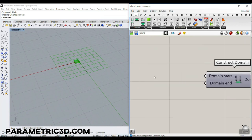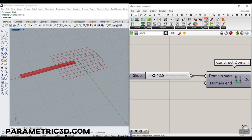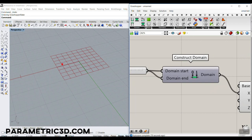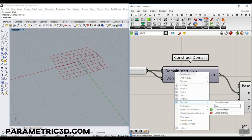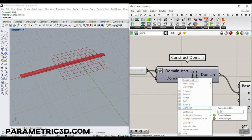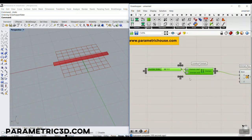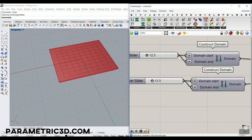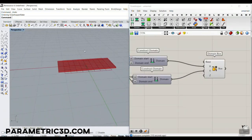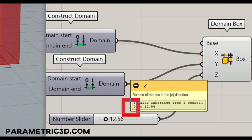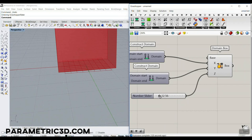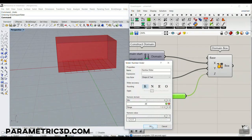We need to define a domain. If we want a dimension of maybe 12.5, I'll give this to the start and end. For a 12-meter length, we define minus X divided by 2 to X divided by 2, because we need 6 meters in the minus direction and 6 in the plus. I'll use a Construct Domain from the Math and Domain section — minus X divided by 2 and plus X divided by 2. We can copy this for the Y direction as well. For Z, since I want to start from 0, we can simply give it a number, and Grasshopper will go from 0 to that number.